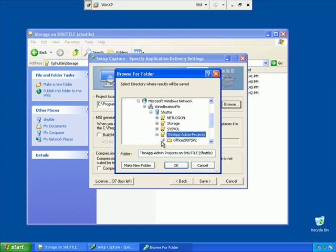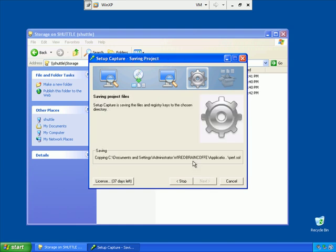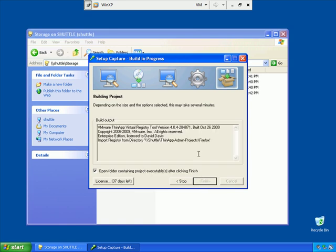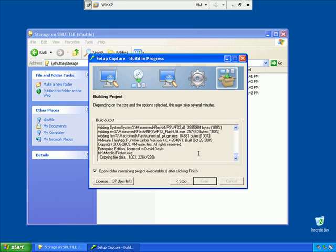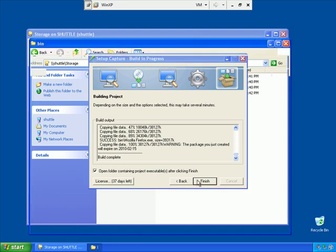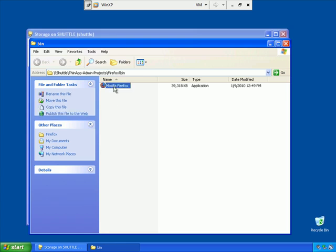There we go. There's my ThinApp Admin Projects. I'll say OK there and add on a slash Firefox onto that. I'll say Save now, and our project has been saved. I'll go ahead and say Build right here. This will build the Firefox package or virtual application. The build is complete. I'll say Finish here, and now it opens up the bin directory for us, and we can run Firefox right here on Windows XP.